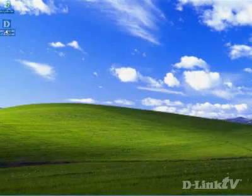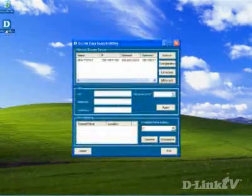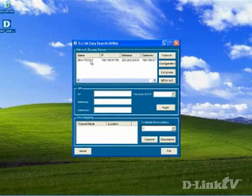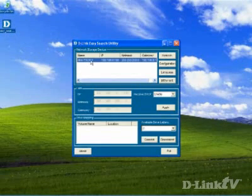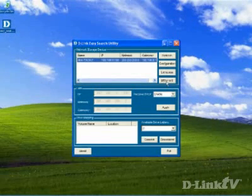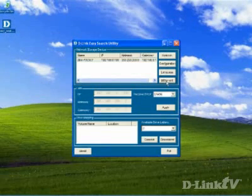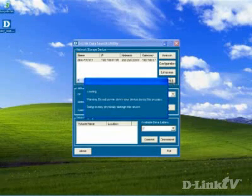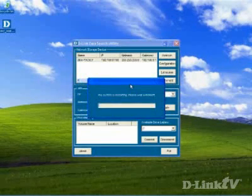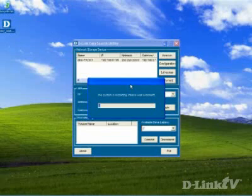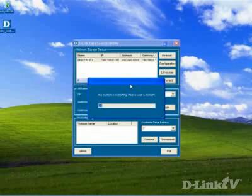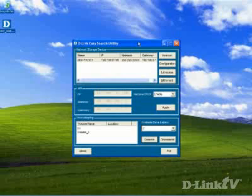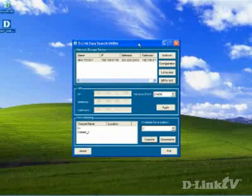So to configure the DNS-323 to allow for BitTorrent, the first thing you need to do is select it and then click the BitTorrent button. What's going to happen at this point is that the BitTorrent software is going to do a couple of things, add some folders, add a little bit of software to the DNS-323.